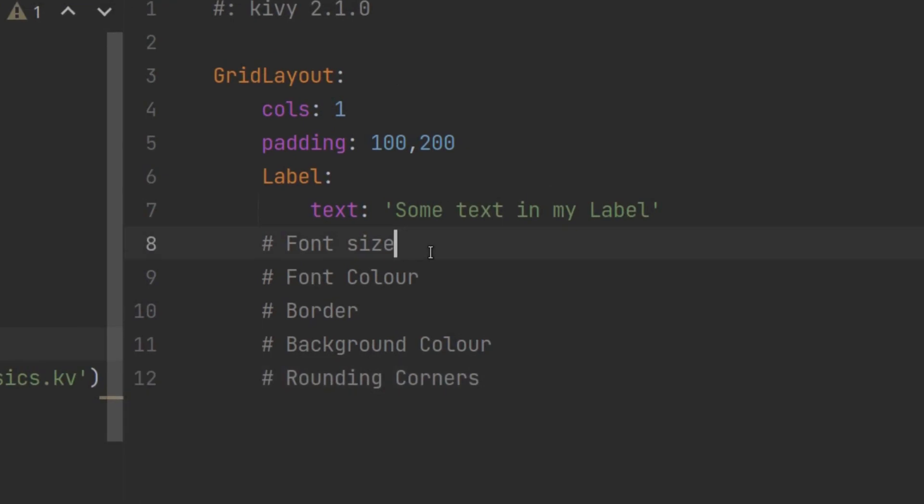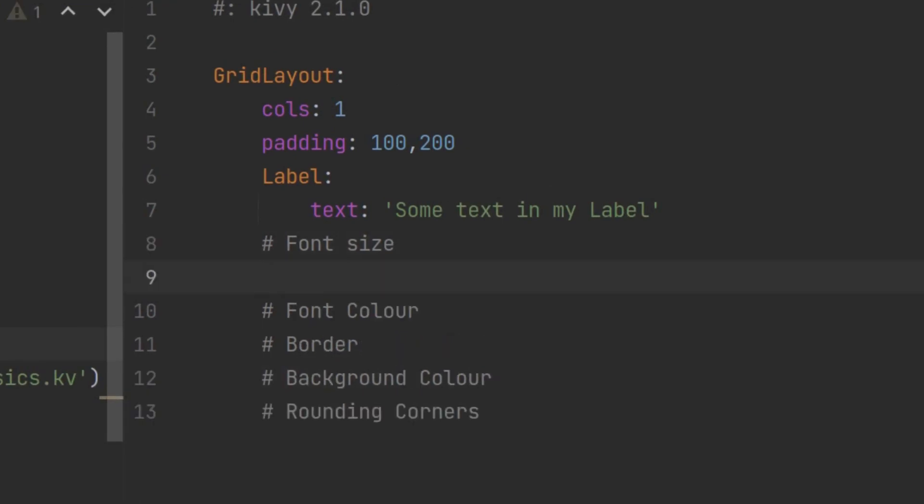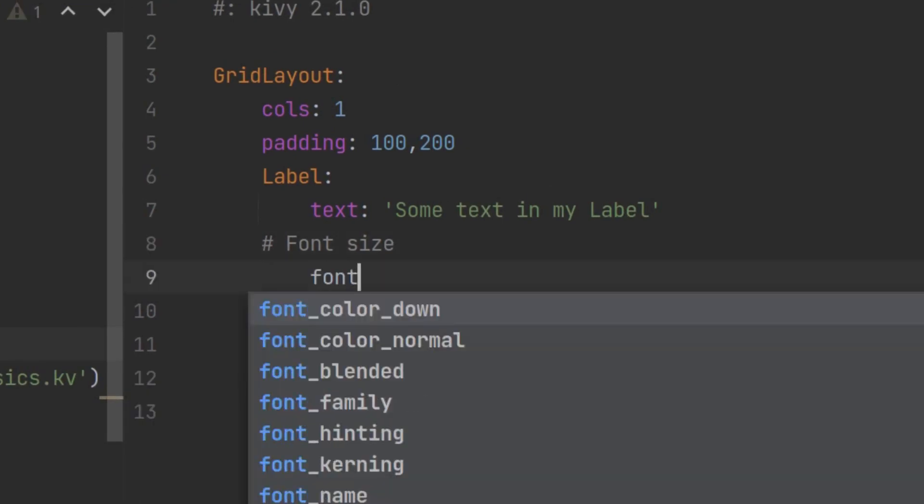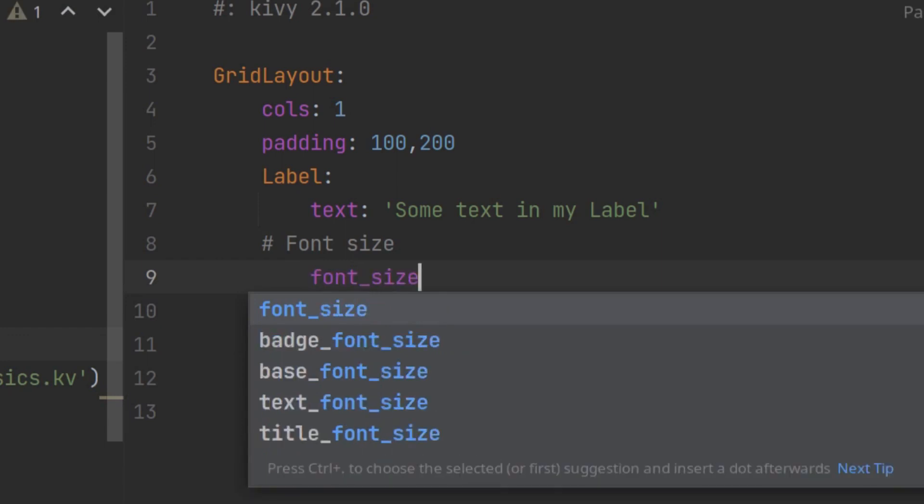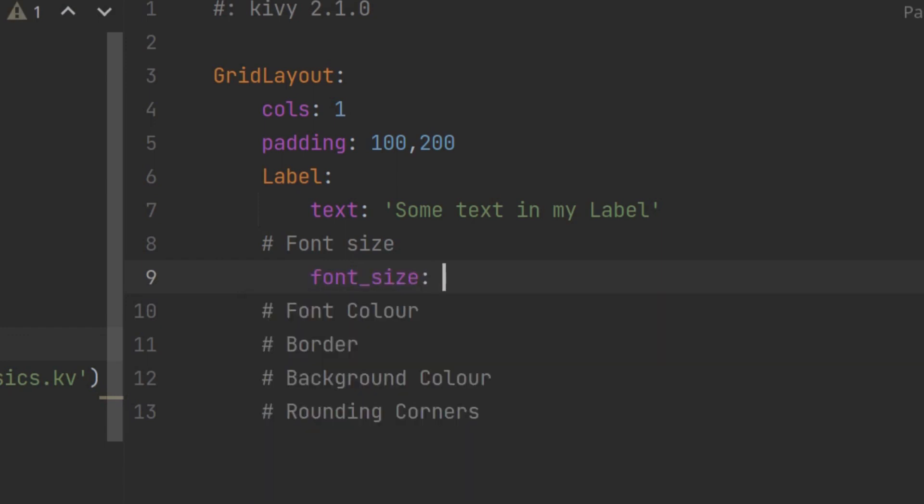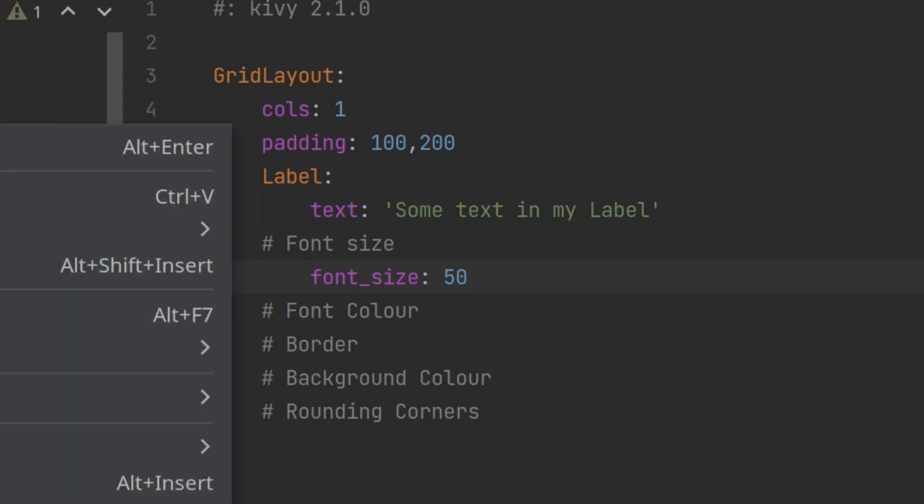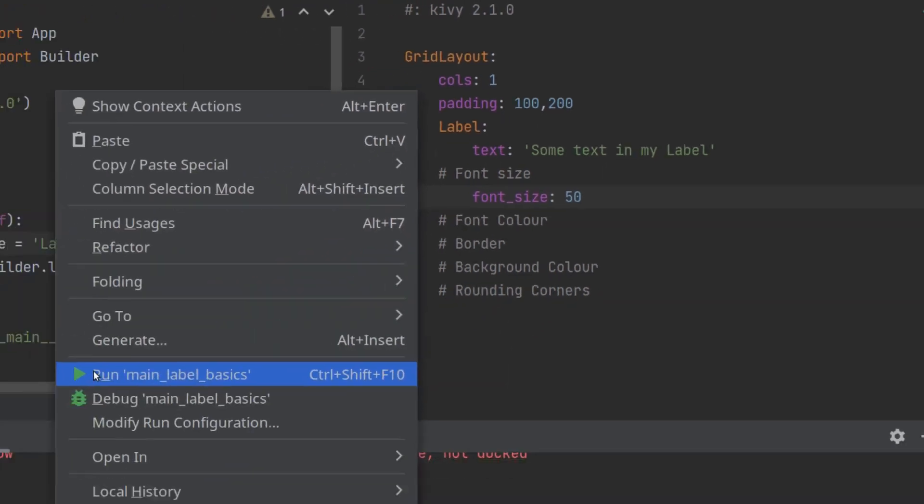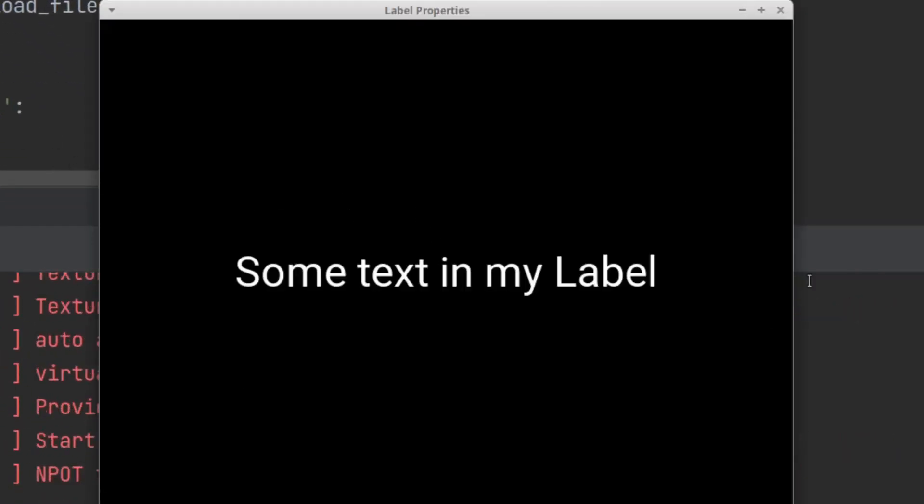So font size, that's easy enough because the property is actually called font_size and you can give it any size you like and this is in pixels. So give it 50 pixels high and that gives me bigger text and this is cool. Now I want to change this to a nicer color.